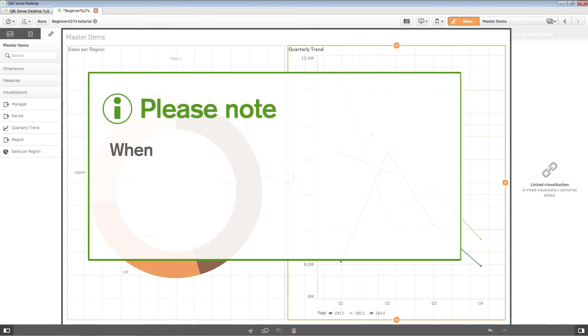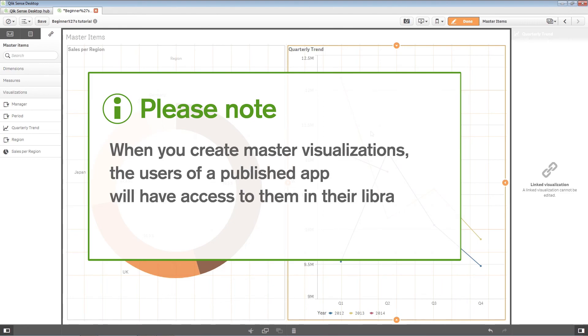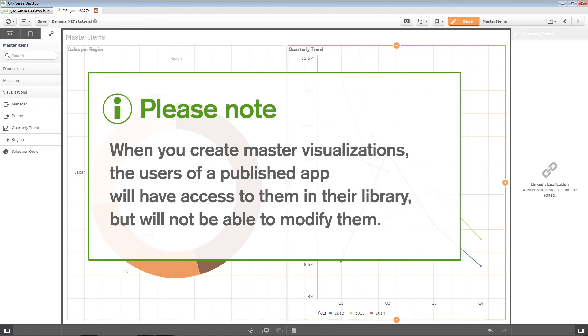When you create master visualizations, the users of a published app will have access to them in their library, but will not be able to modify them.